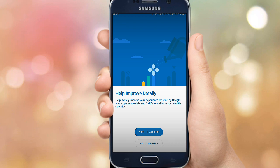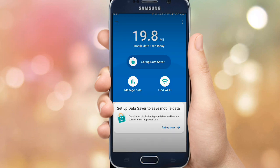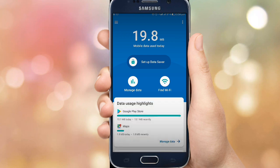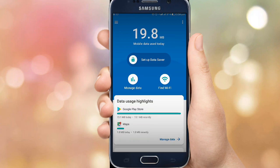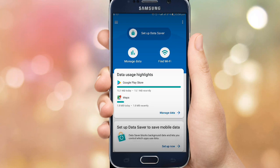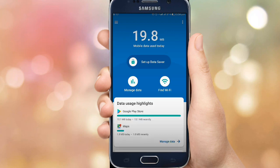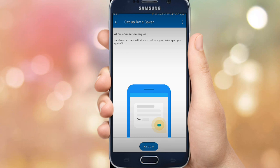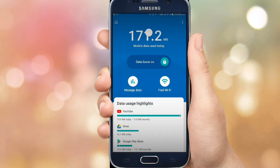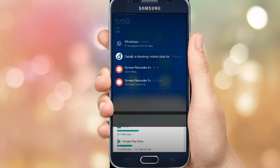Agree to the terms and put it on agree. In the app, you can see the data usage. Go to the setup data server and monitor it. Allow the app to work — it will appear in the notification bar.